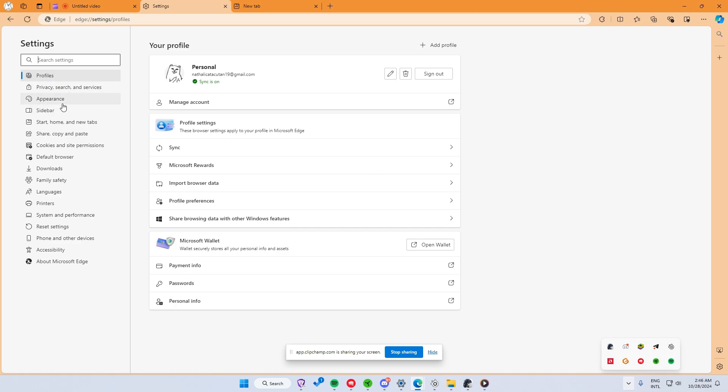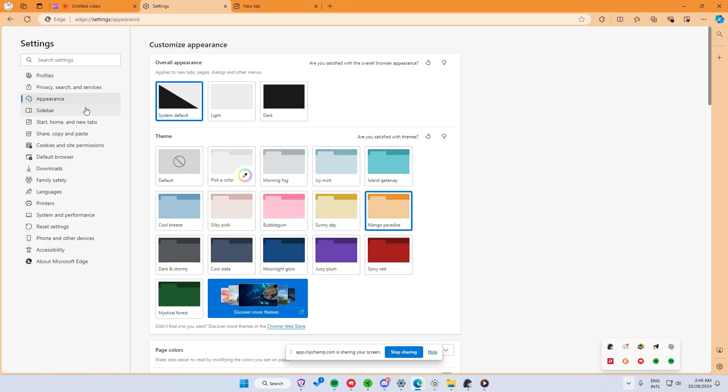Once in Settings, you will see a menu along the left-hand side. Click on Appearance, which is where all the customization options for Edge are located.